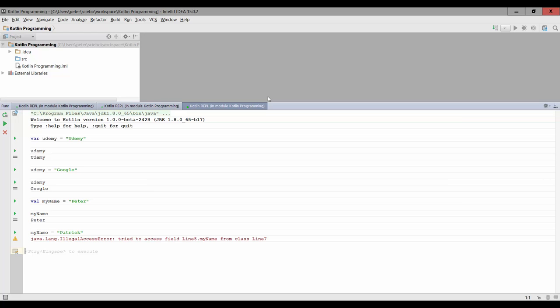So whenever you can try to use val, and if you notice that, no, I actually need to change the value of this variable from time to time, then you can use a variable using the var keyword.